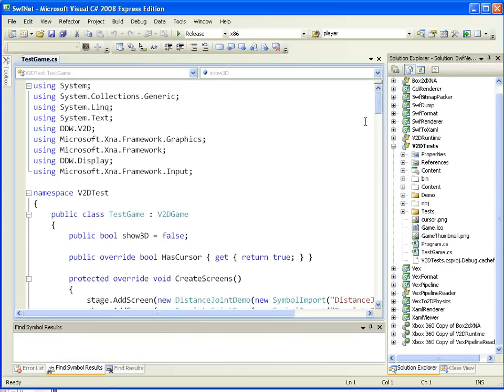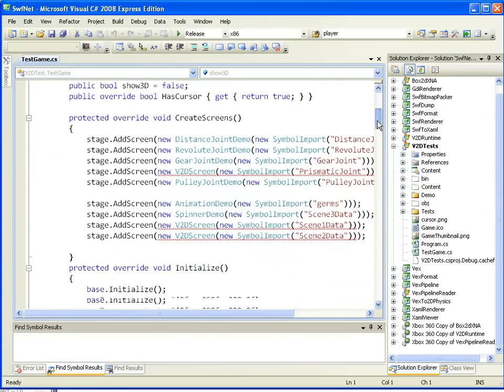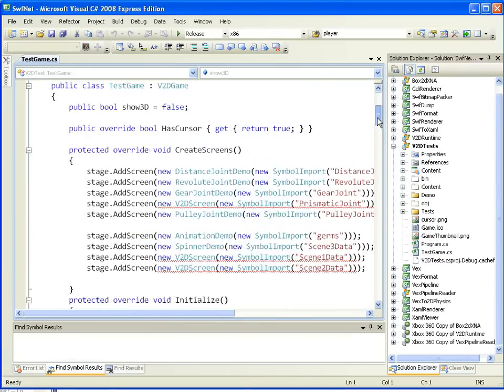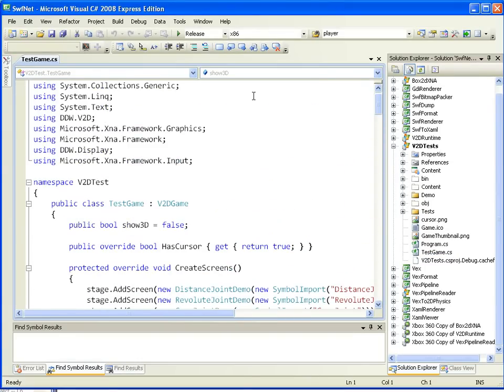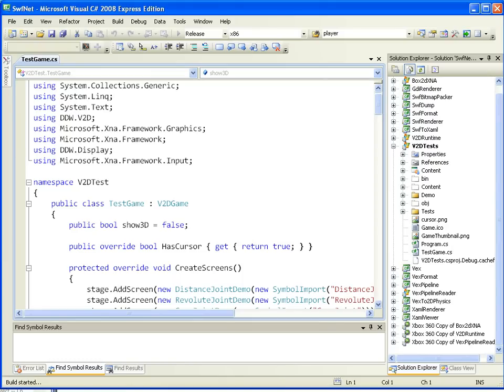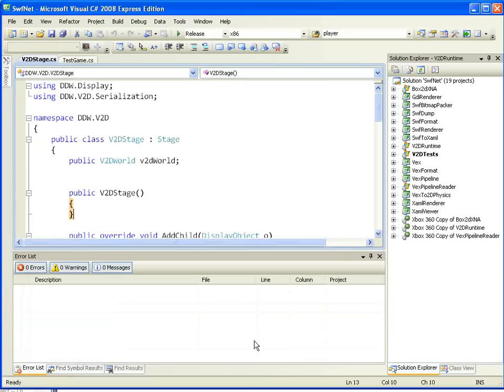And for Swift to XNA, the Swift conversion is actually done through the content pipeline, so it's important that those are correct. You'll see there's a test game there, and that actually loads all the different types of screens we have in the samples.